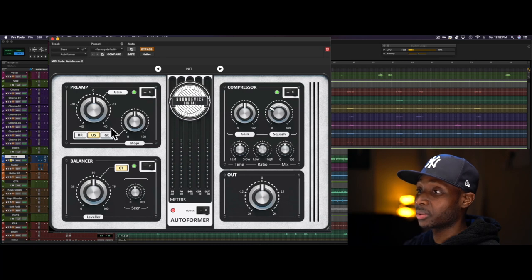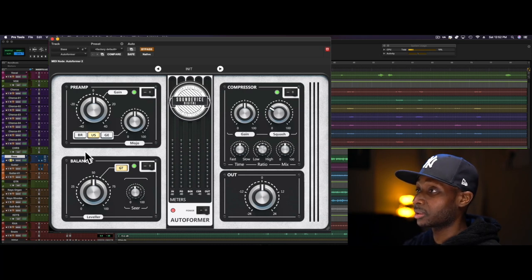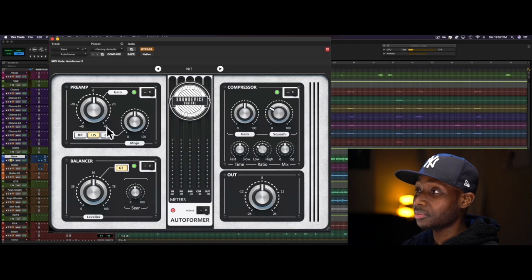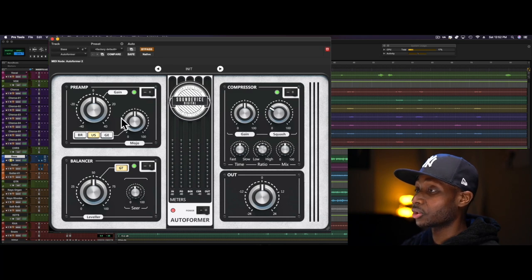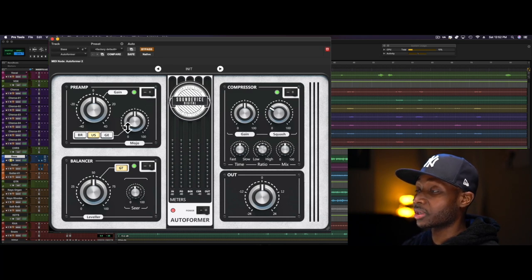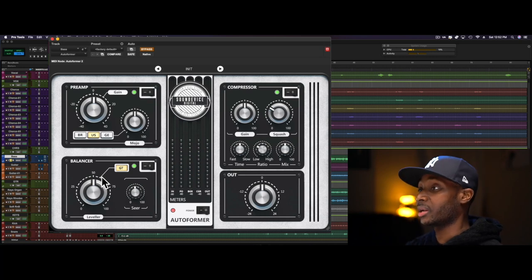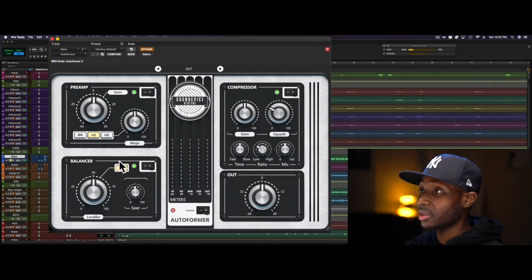So that's the bass with tambourine in the background. First, I want to take you around the plugin and we'll see what kind of bass tone we can get out of it.